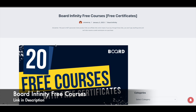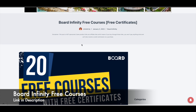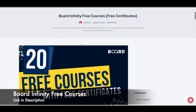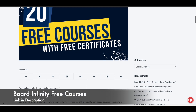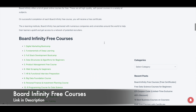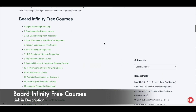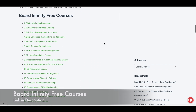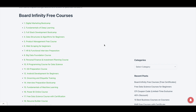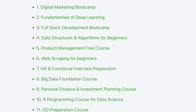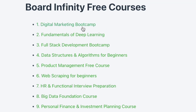I'll give you a link in the description to access the BoardInfinity free courses page on our website. If you scroll down, you can see the list of free online courses offered by BoardInfinity. There are around 20 courses, including a digital marketing course, deep learning course, full stack development course, data structures and algorithms, and product management.